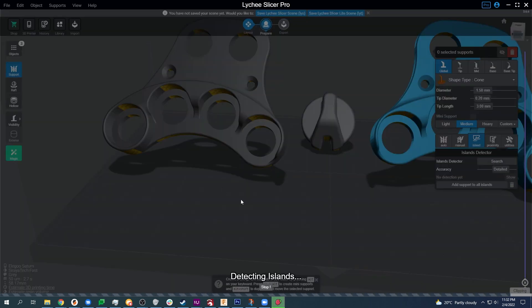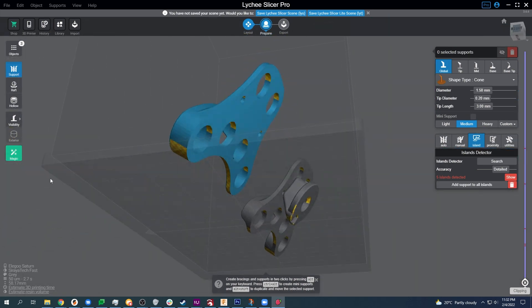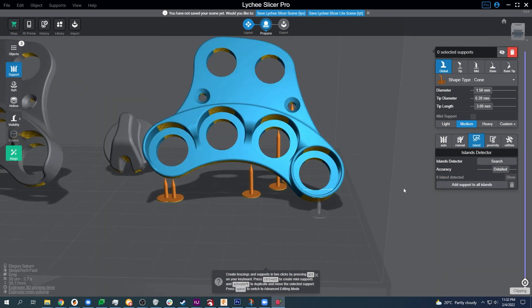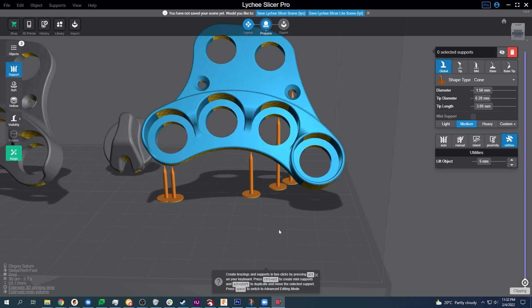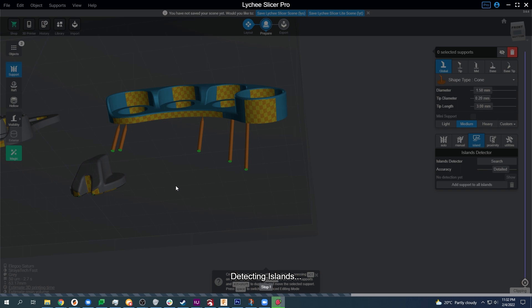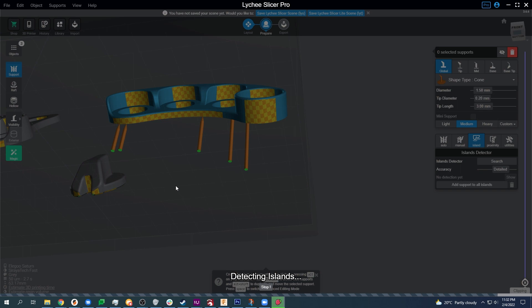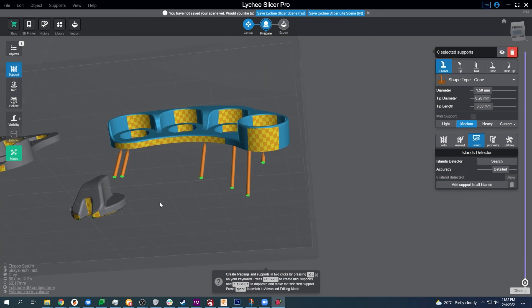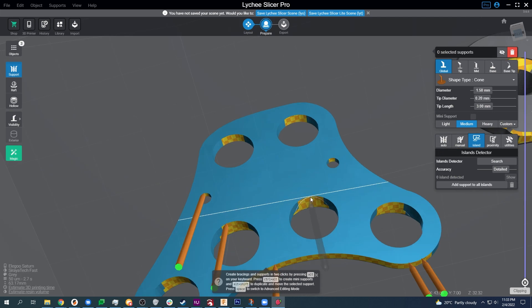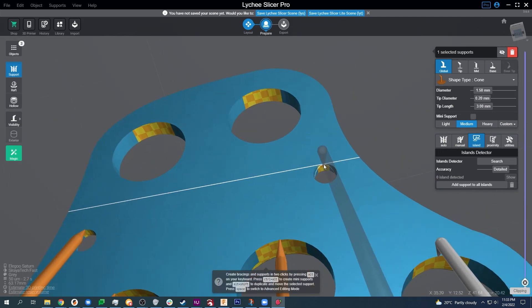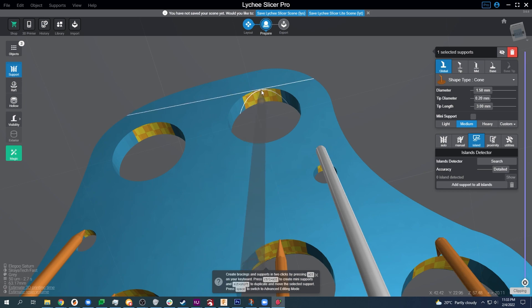The first thing we're going to do is search for detailed islands. We could go to real time since we are using Lychee Slicer Pro but I did not want to do that because that is only available in the paid versions. This is all possible inside of the free version of Lychee. We instantly went and added support to all of those islands.